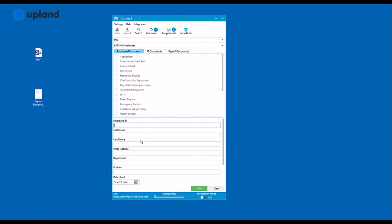Underneath you'll have your index fields, which are going to be searchable fields. Up towards the top you'll have your scan and import buttons, which will not be activated until you choose to actually create a file.